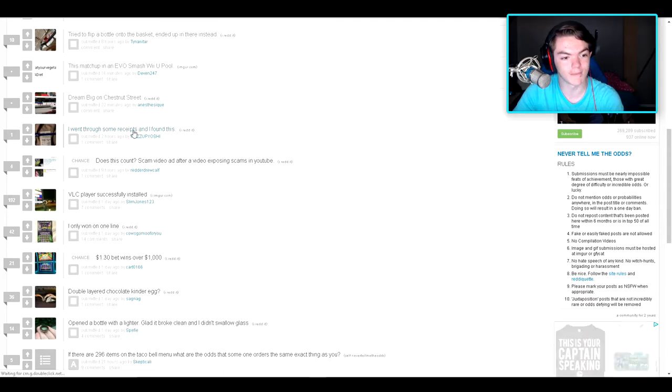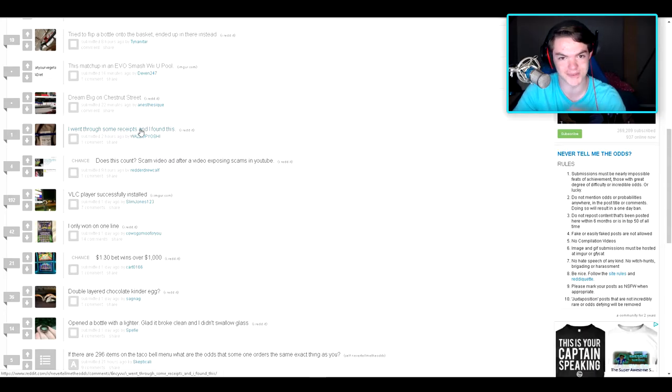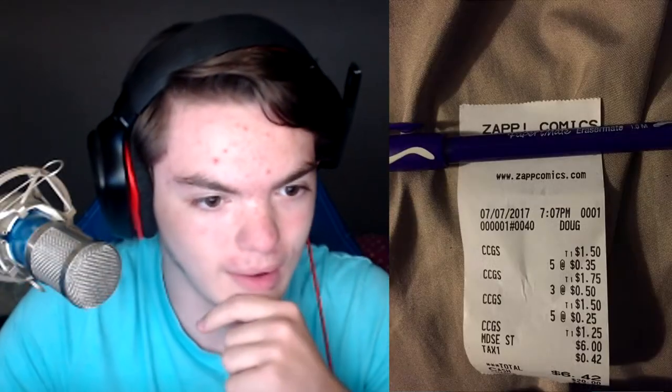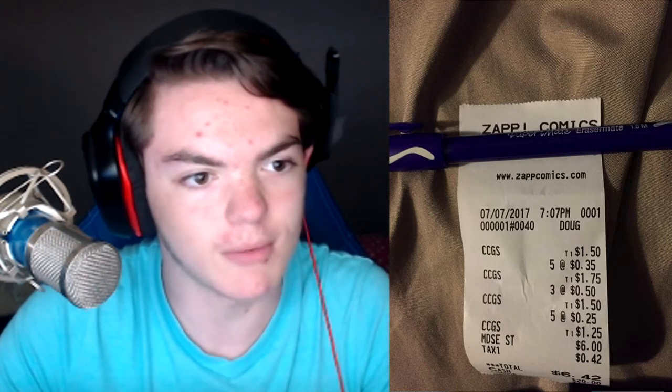I went through some... I'm sorry, I'm still laughing about that previous subreddit. ZapComics. Wait, hold on, let's read the headline first here. Sir, the probability of success navigating an asteroid field is approximately... I went through some receipts and I found this. ZapComics. Okay. ZapComics.com. I don't understand, but okay. Pretty cool.